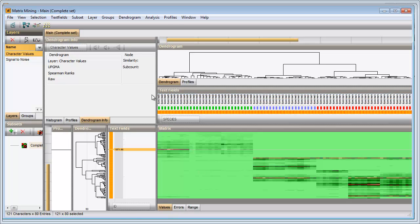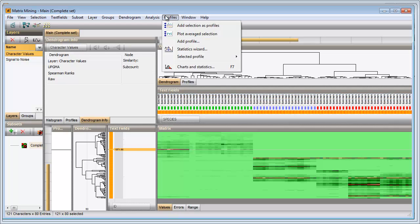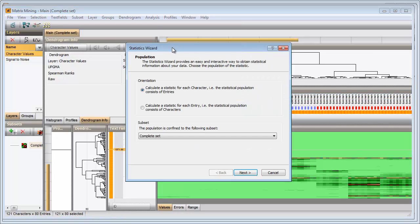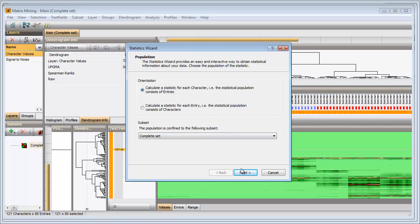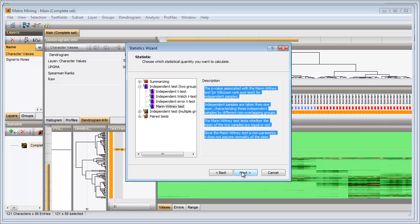I select Profile statistics wizard. Since I want to calculate a statistic on each character, so each peak class, I make sure the first option is selected. I make sure the Mann-Whitney test is selected.